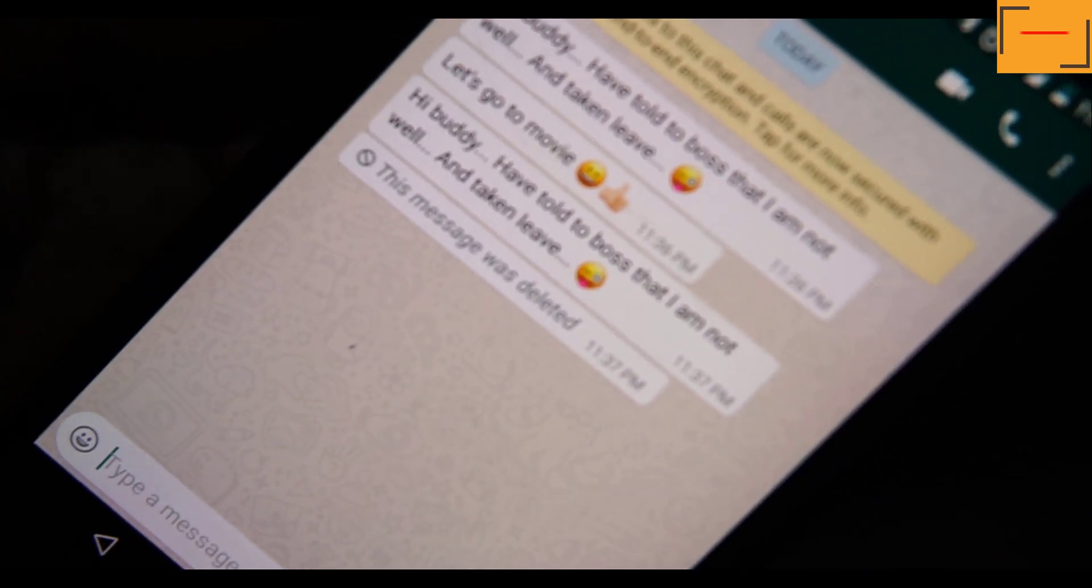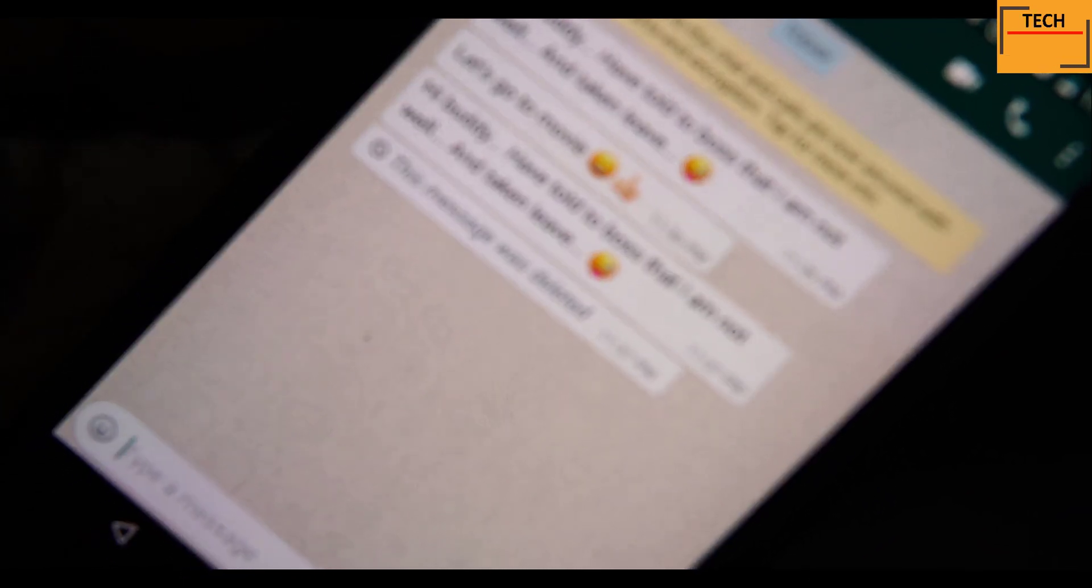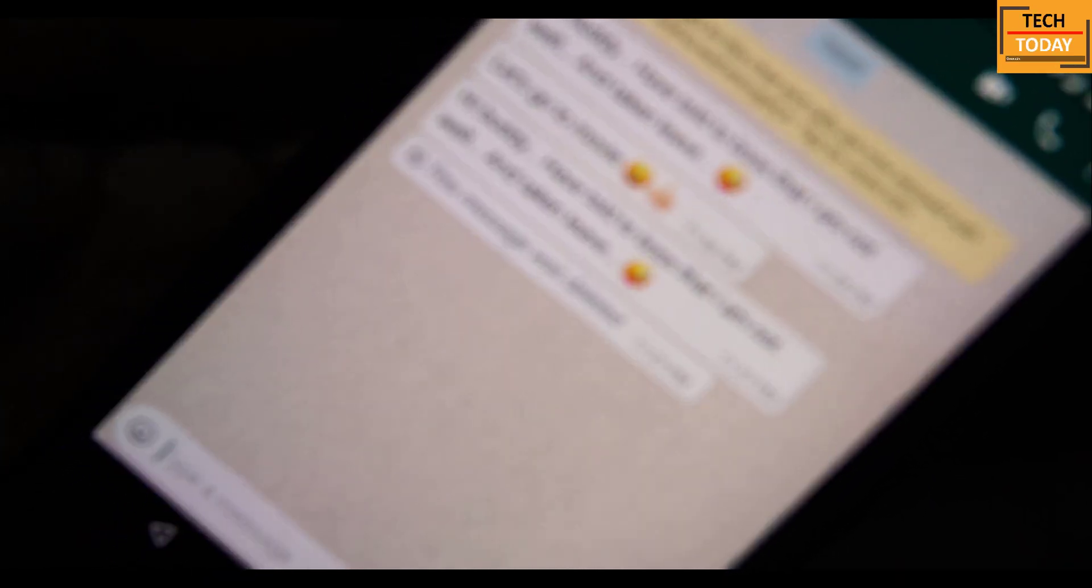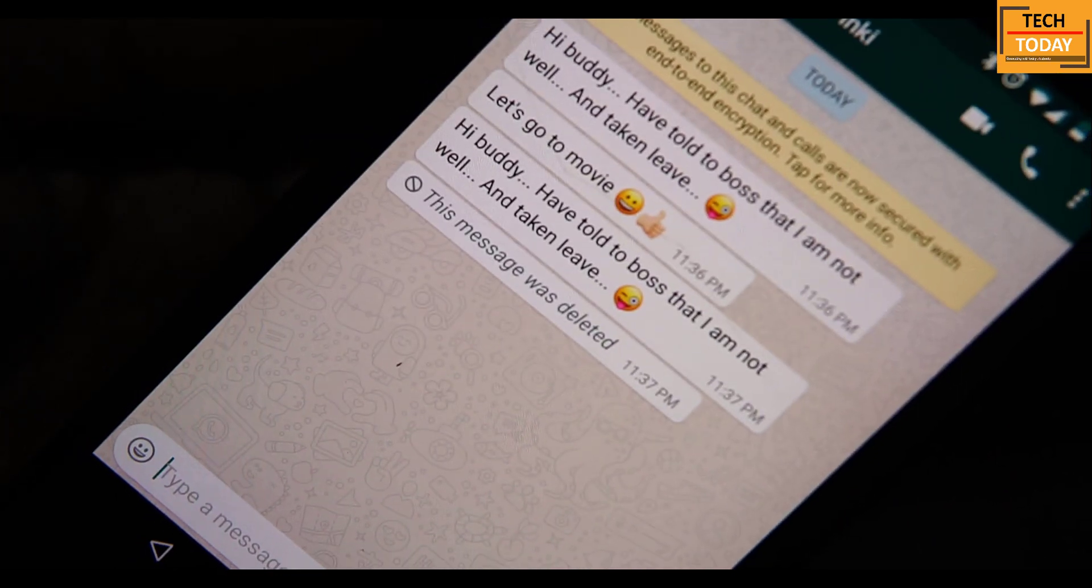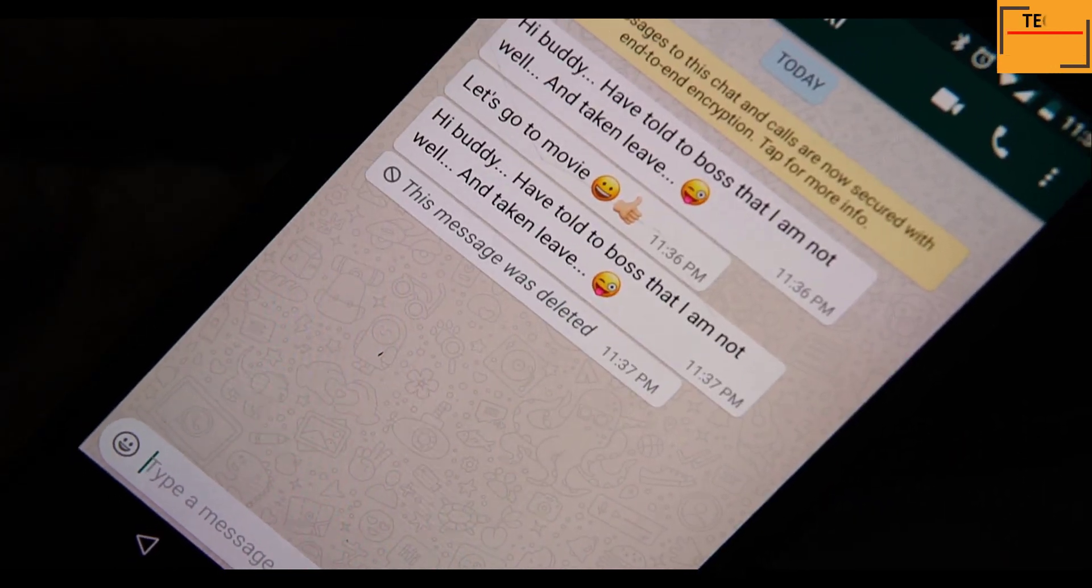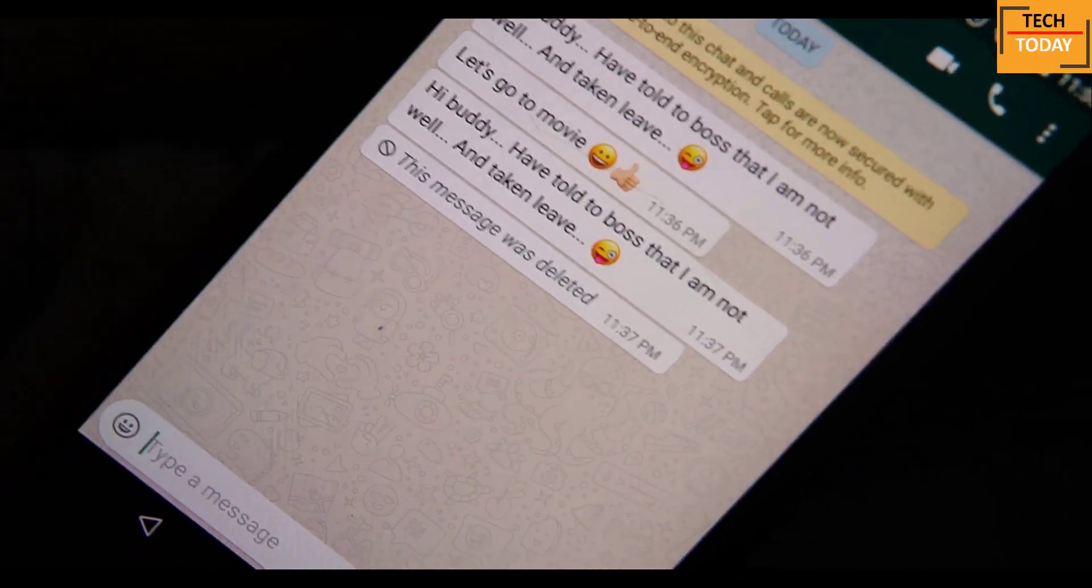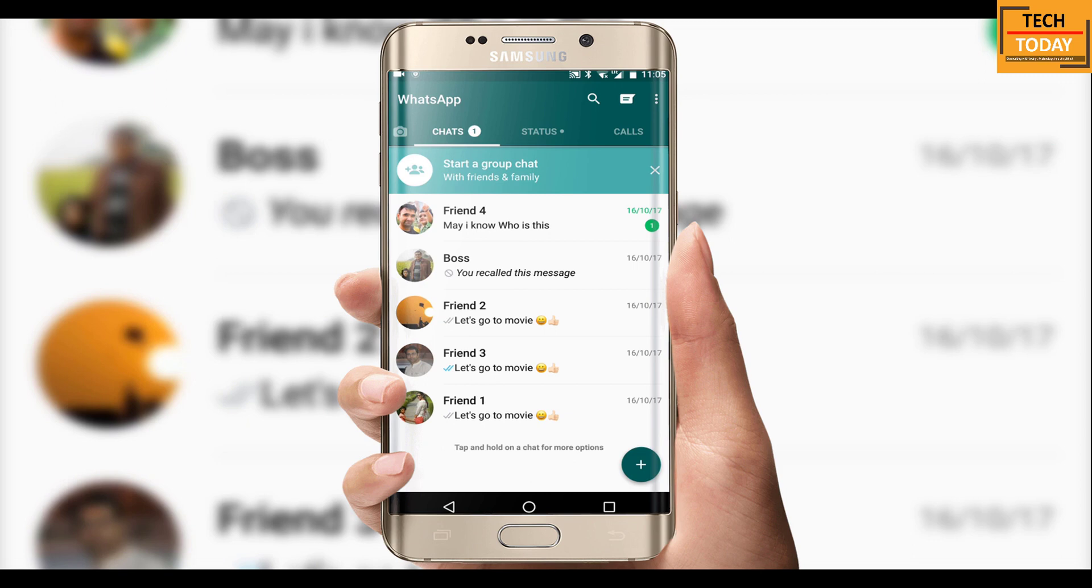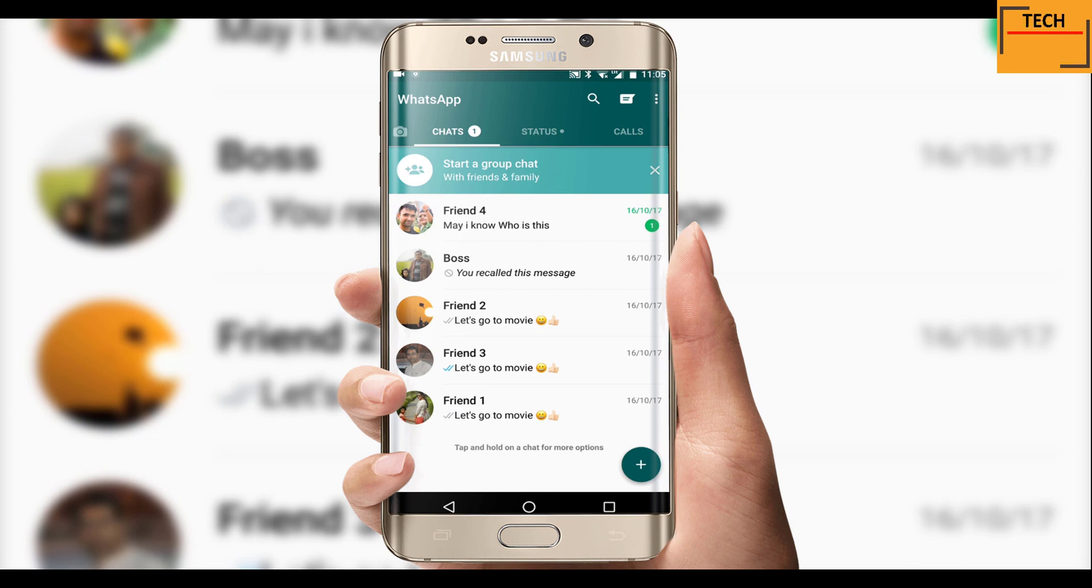So that's how you can recall your message on this new WhatsApp. The most important thing, even if your message has been read by the recipients, you can still recall it. And it's not only the text message, you can also recall your images or some videos.